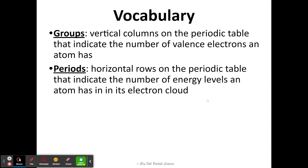First, we're going to go over a couple of vocabulary terms. The first one is groups. A group is a vertical column on the periodic table that indicates the number of valence electrons that an atom has. Remember, a vertical column goes up and down, top to bottom. That tells us how many valence electrons — basically how many electrons can be shared, lost, or taken in an element.